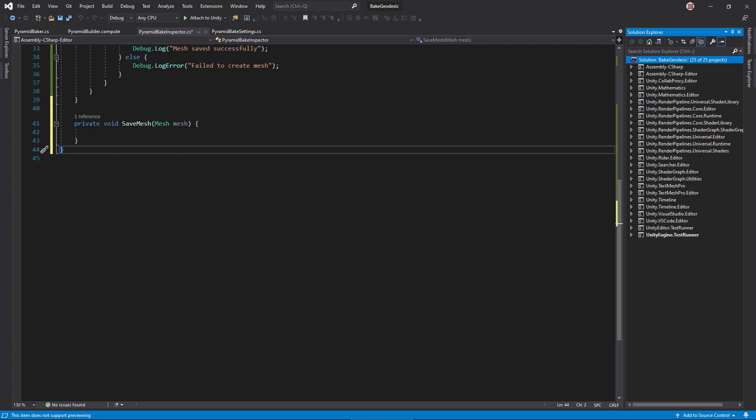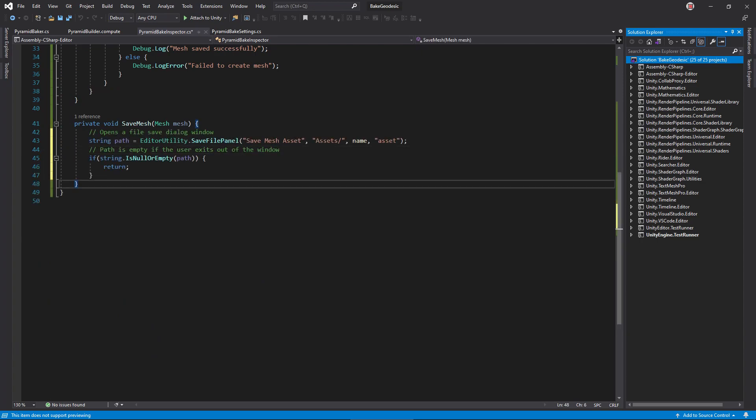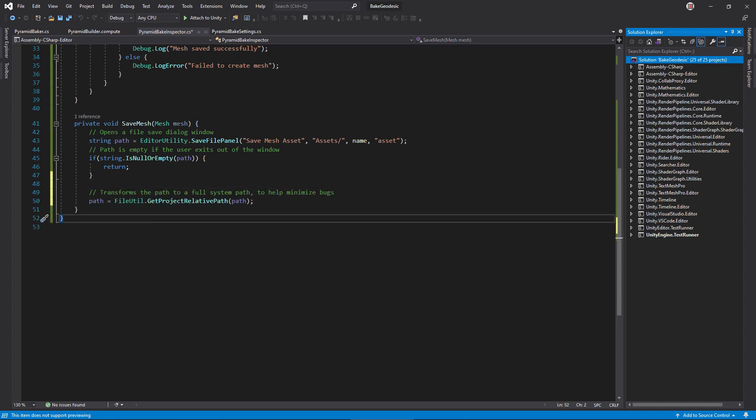In save mesh, let the user specify a location to save this asset using save file panel. If it returns null or an empty string, the player cancelled, so we should just exit as well. This get project relative path transforms a file path into a format Unity likes working with.